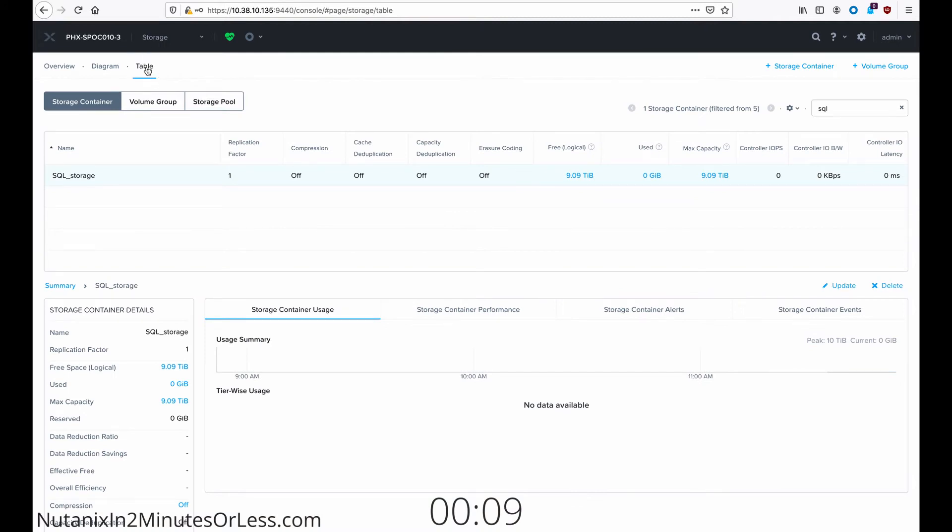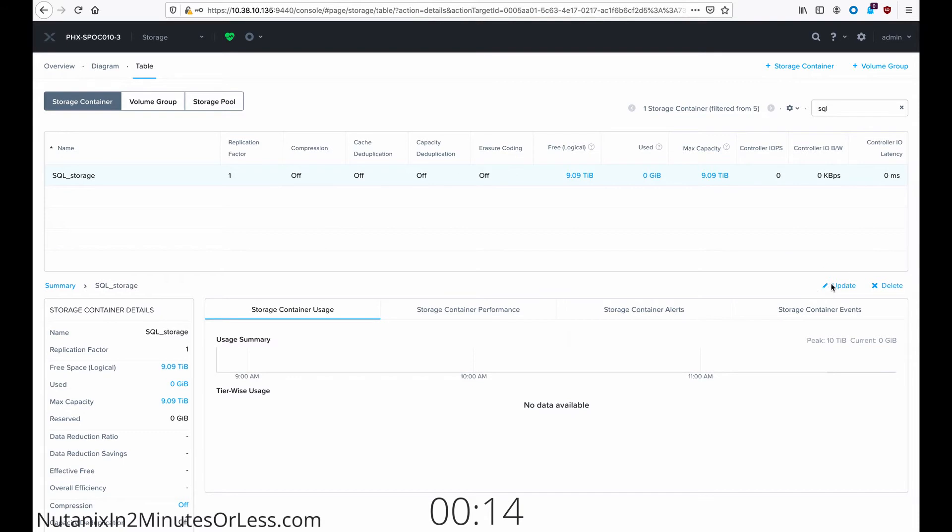Go to the table view and select your storage container. On the middle right side of your screen, select Update.